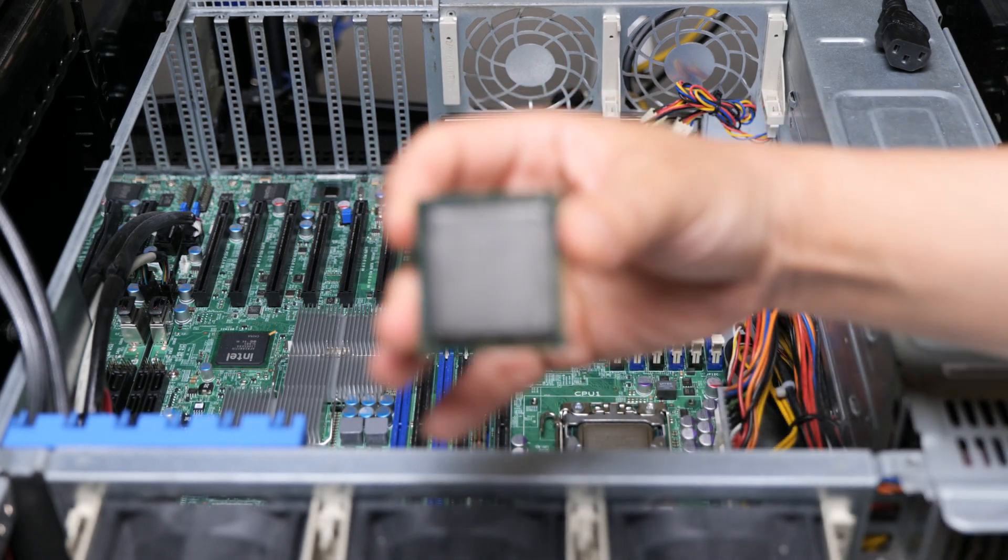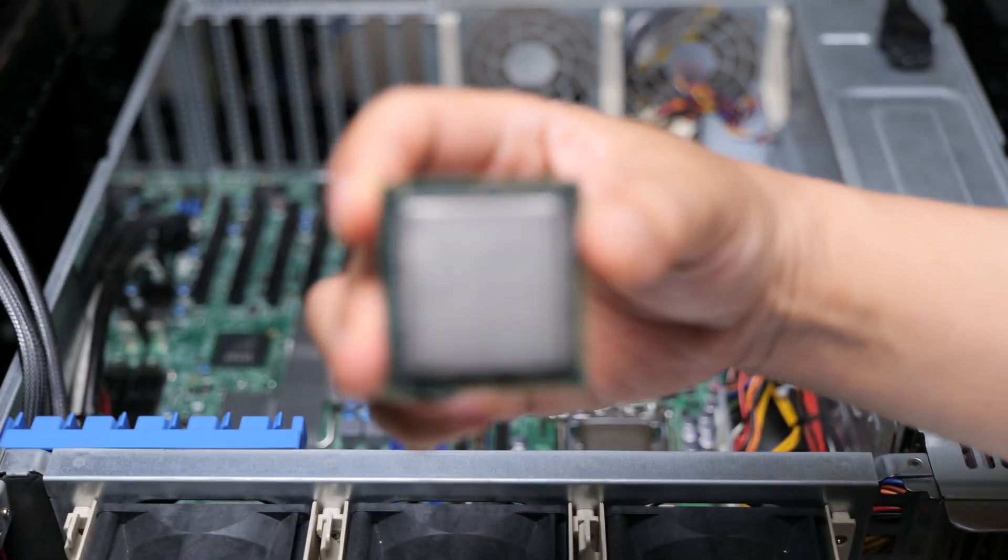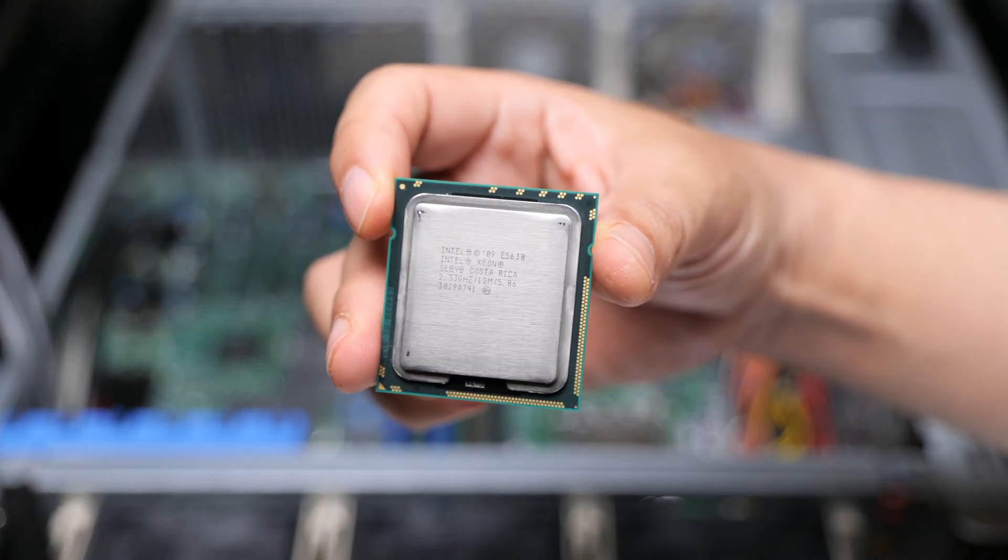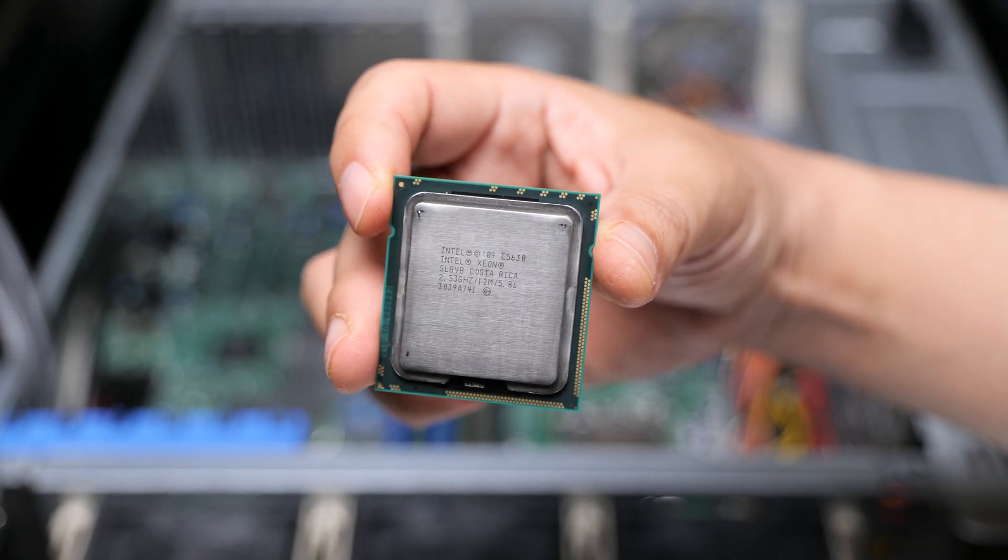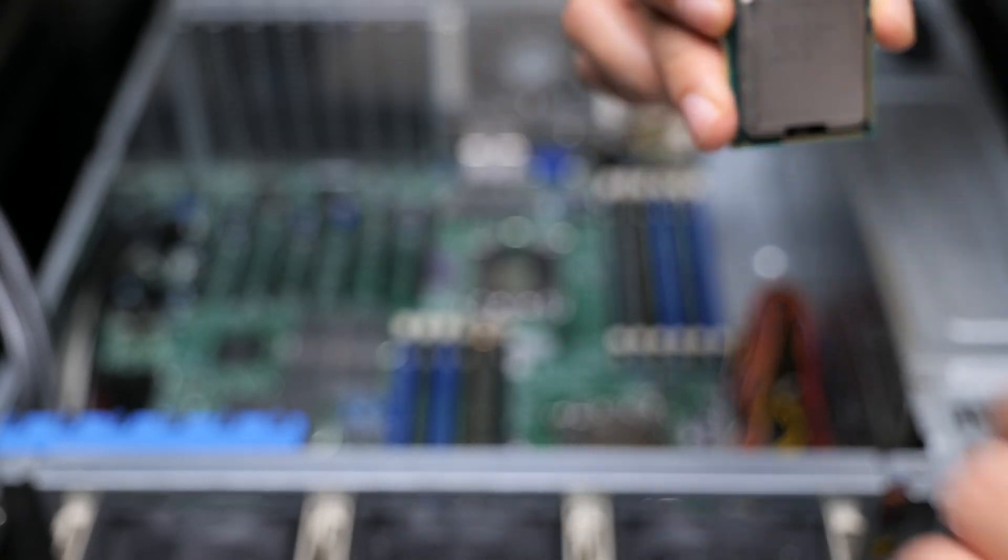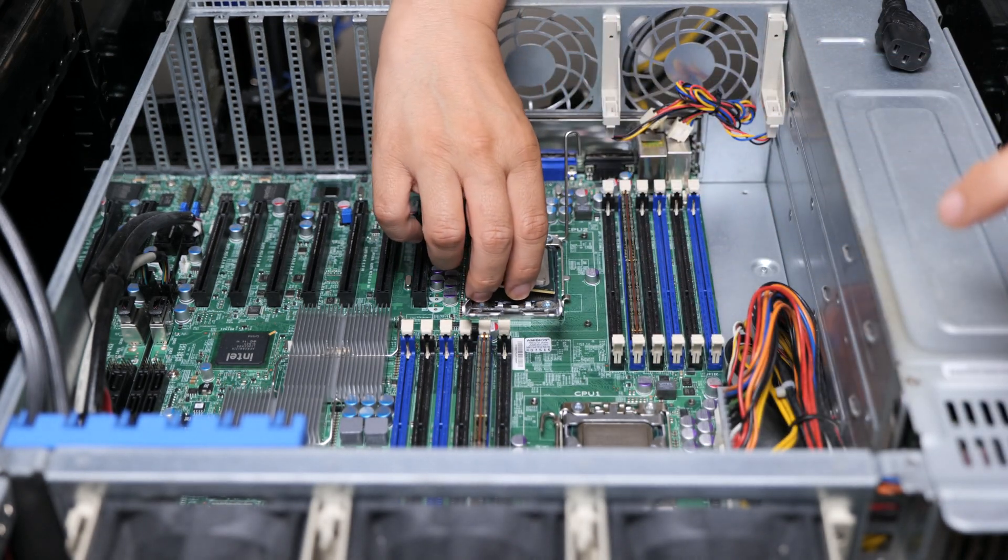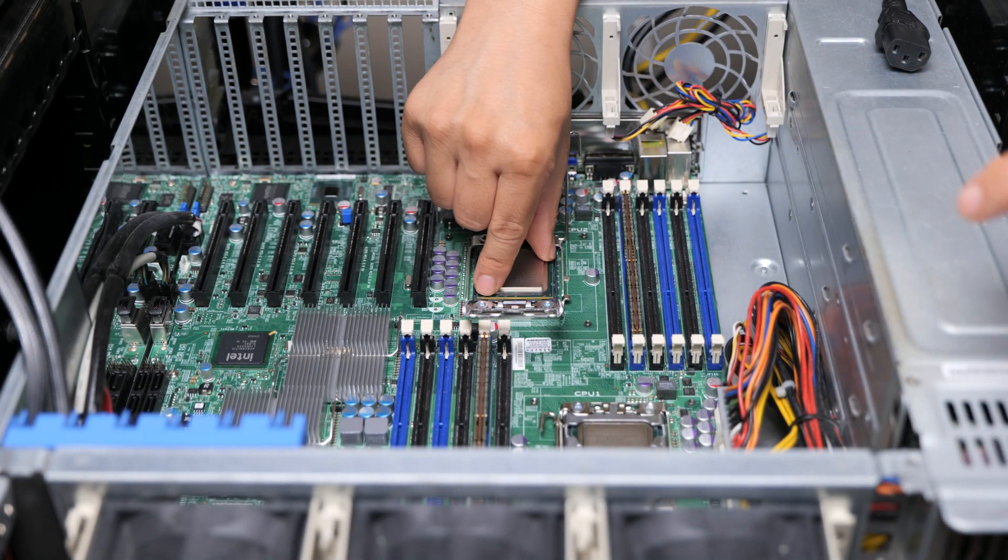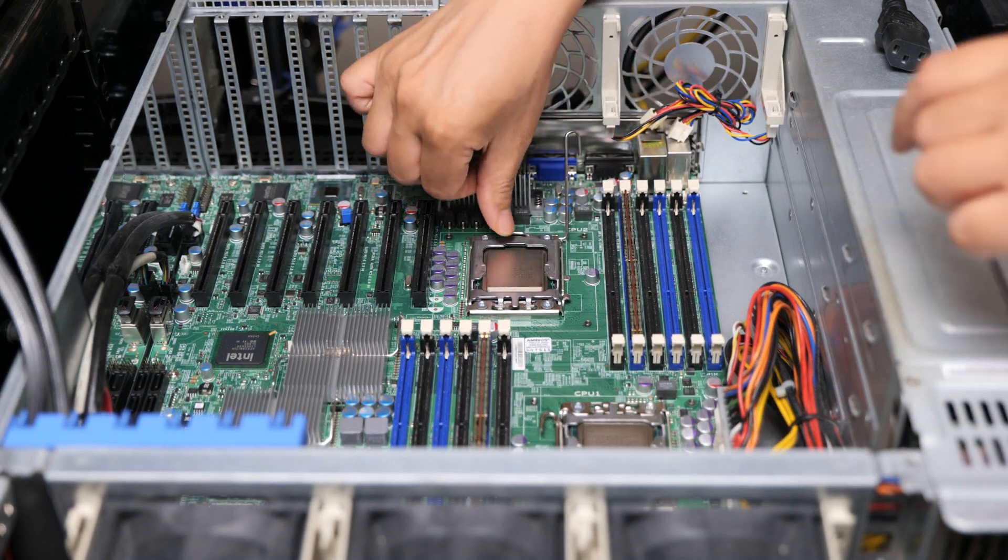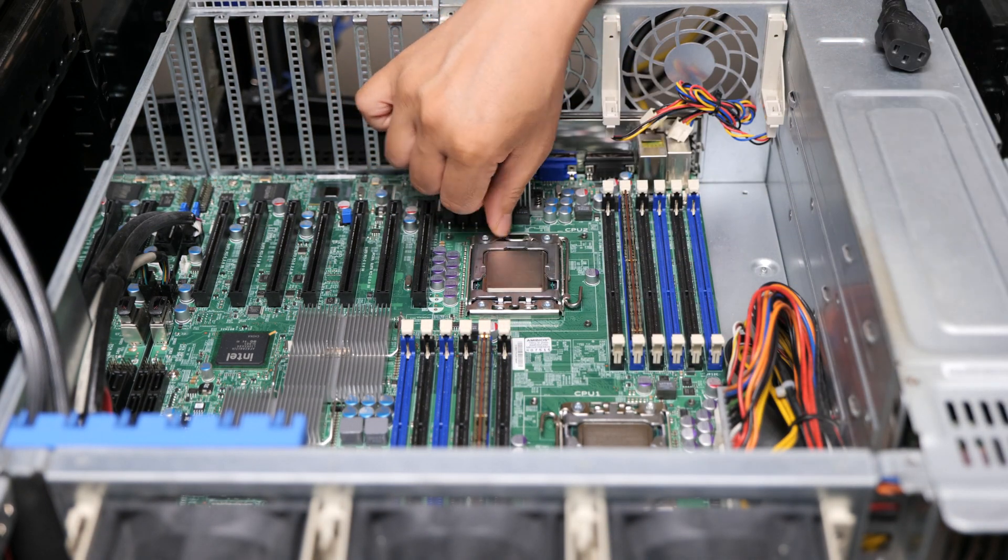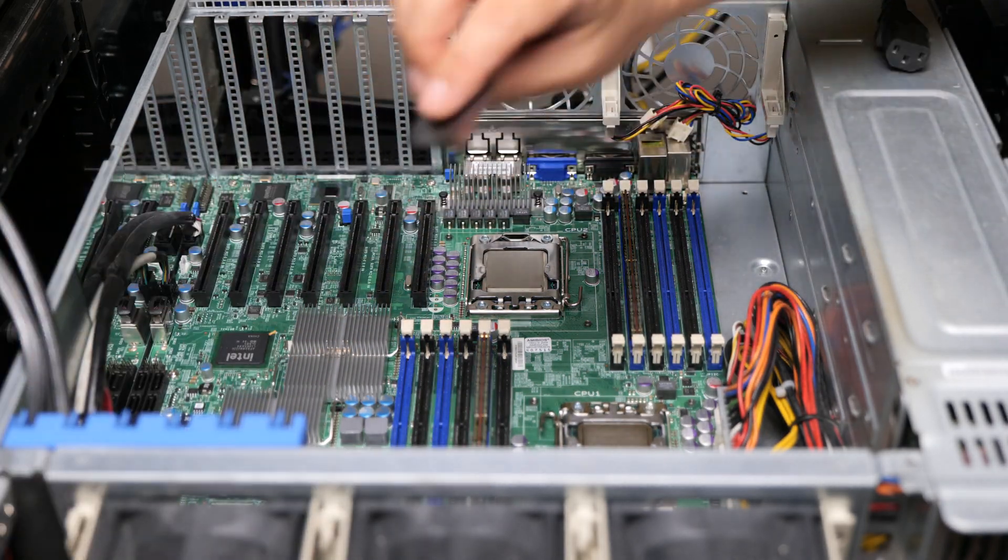Alright, and so here's the second processor. Alright, so this is the E5630. I'm going to put that in the second socket. Alright, so let's get some CPU coolers on here.